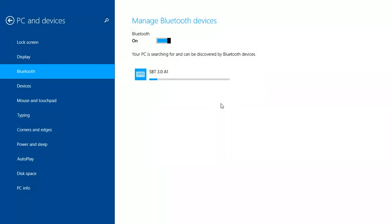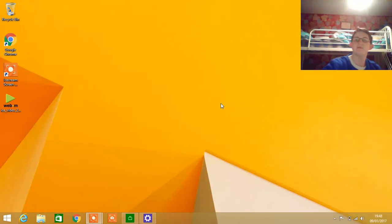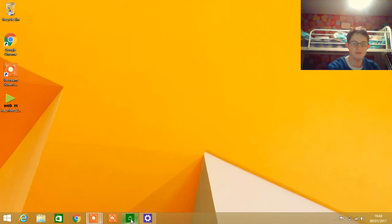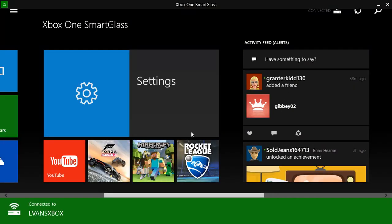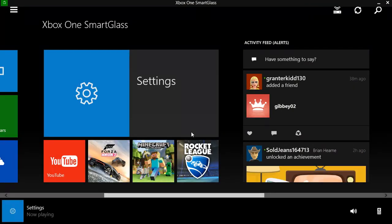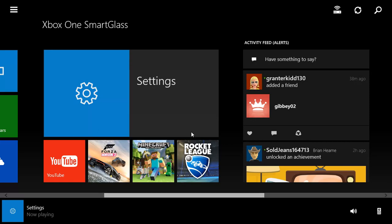Once you have done that, just switch over to your Xbox app. And voila, here you go. You have your keyboard paired to your computer, and your computer is paired to the Xbox.